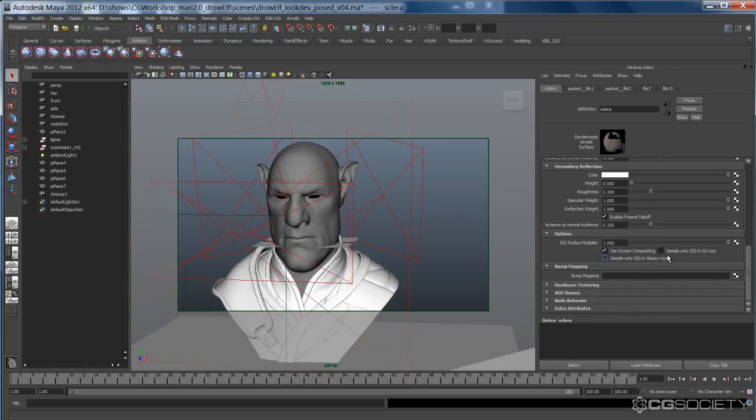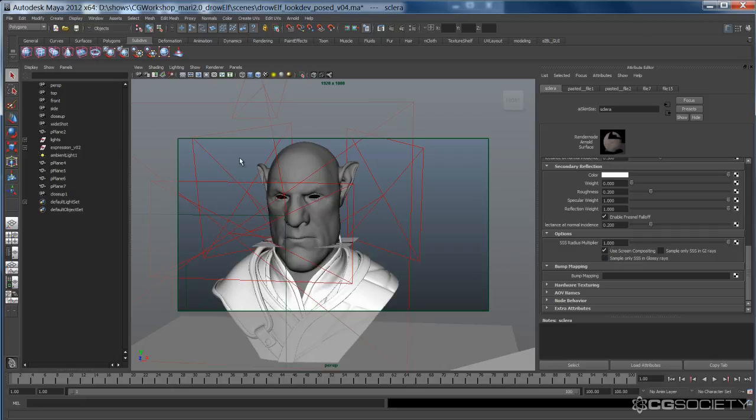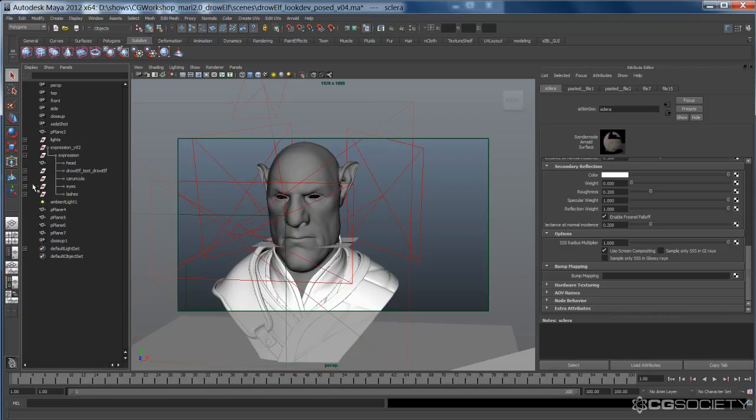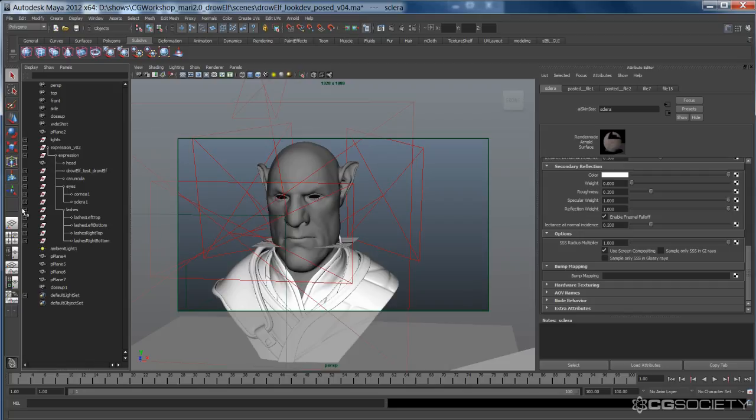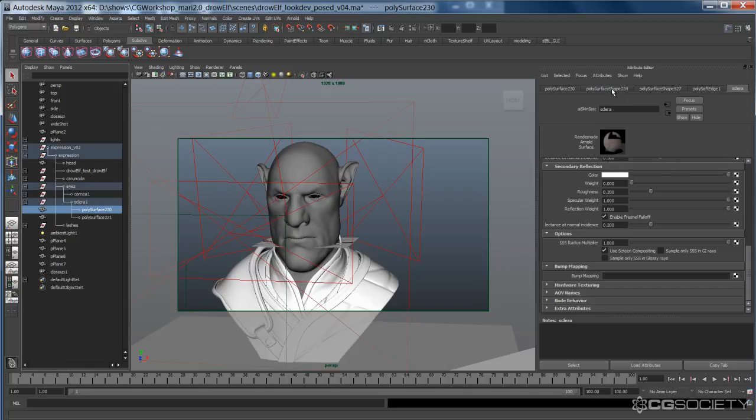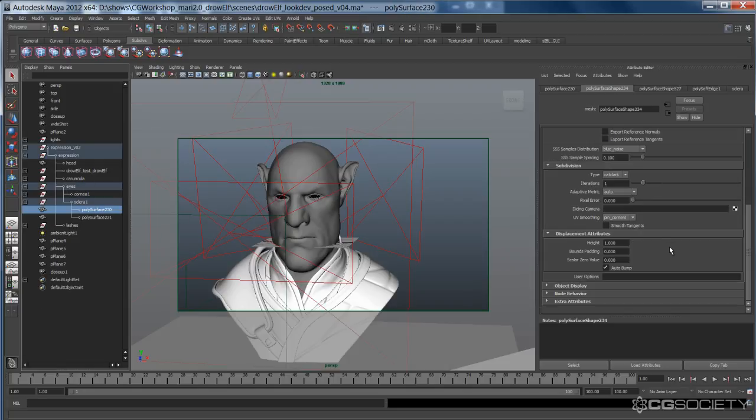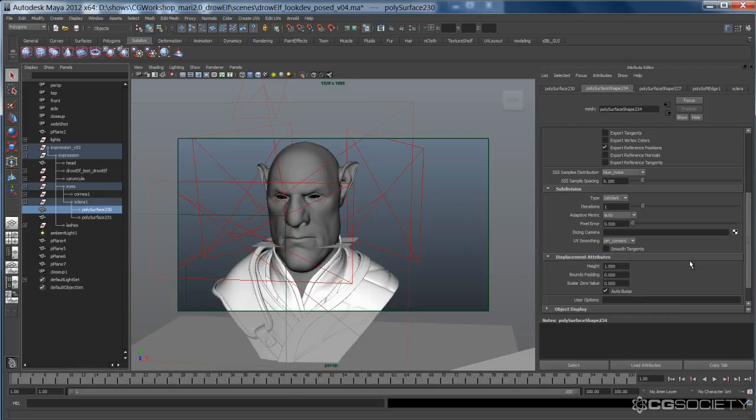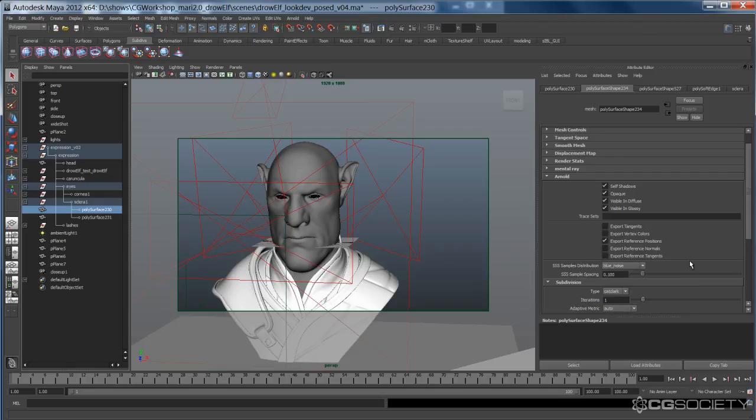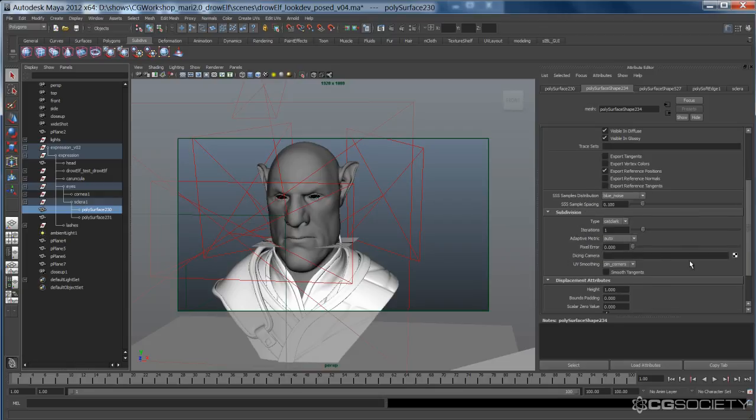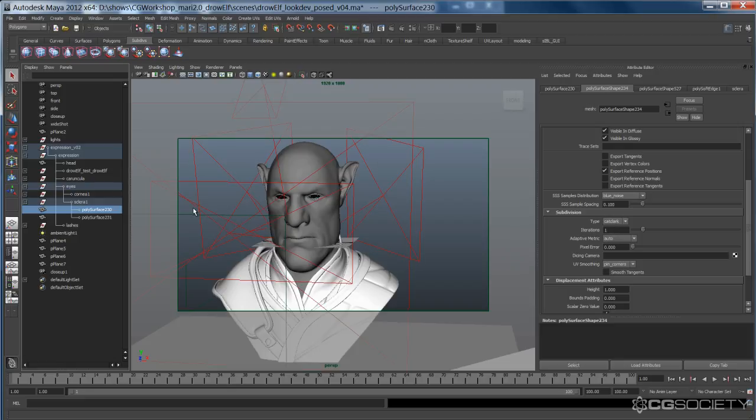And again, turning sample only SSS off. And then the radius at 1. And then for the eyes, you want to make sure that you go to the geo, every geo here, and go to the shape node. And make sure that you have Cat-Clark turned on, and that will subdivide it. And again, the eyes were pretty high-res. So I didn't need to worry about them. I left it at 1. So there you go.